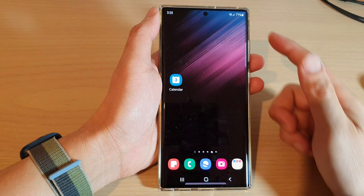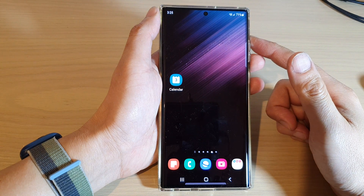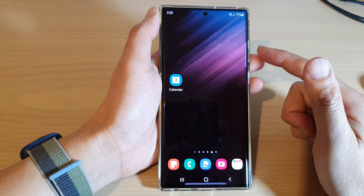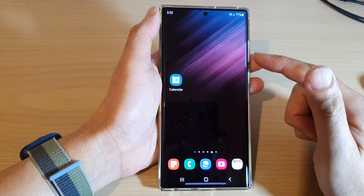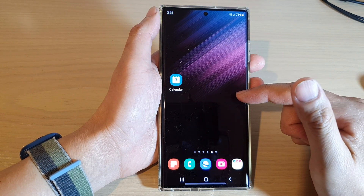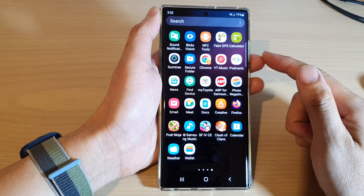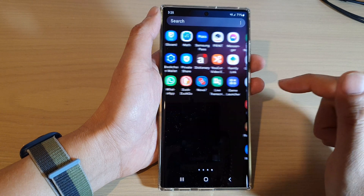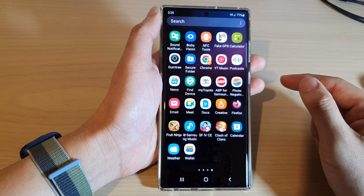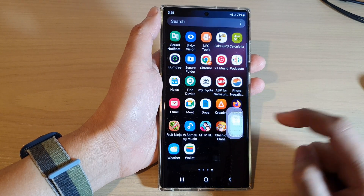First tap on the home button to go back to the home screen, then on the home screen swipe up to go into the app screen and open up the calendar app.